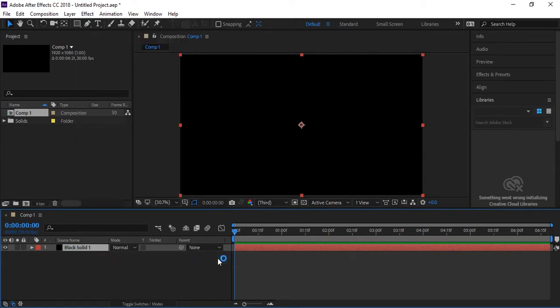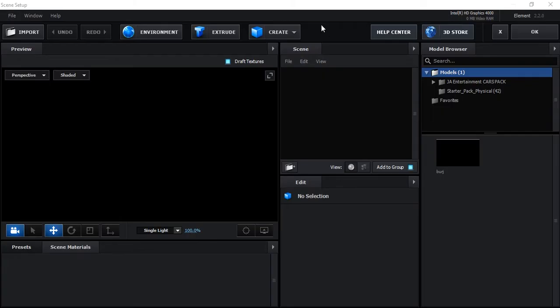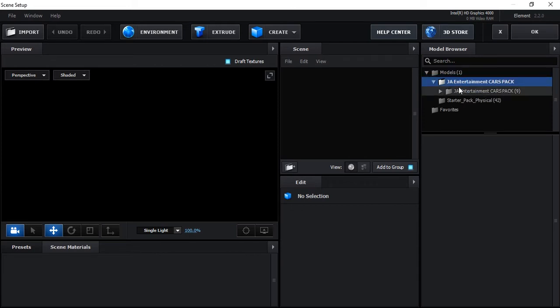I will apply the Element 3D effect on our solid, which is from Video Copilot. Now we will click on Scene Setup because we want to enter the scene setup. Here is the Scene Setup of Element 3D, so select your car model.